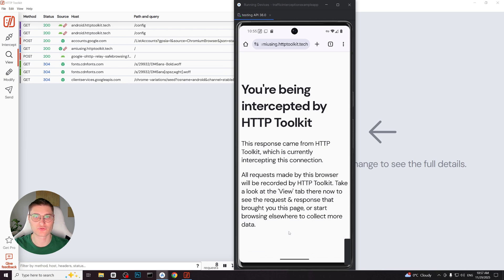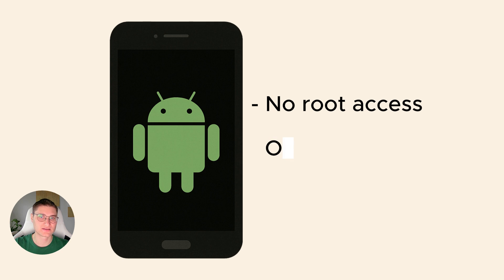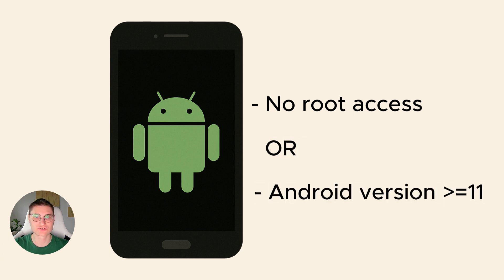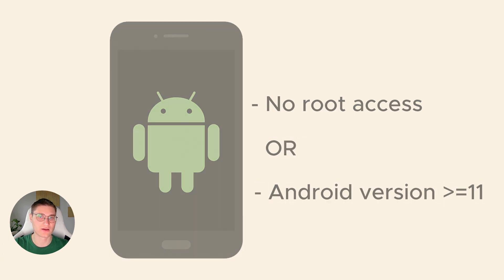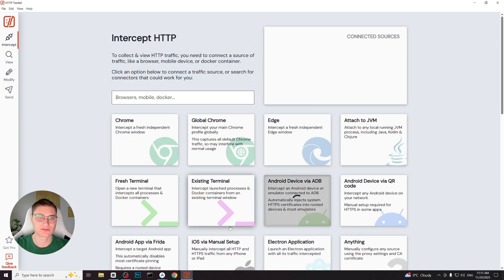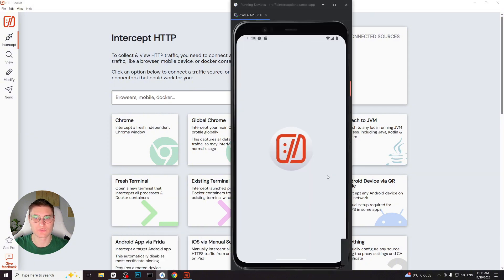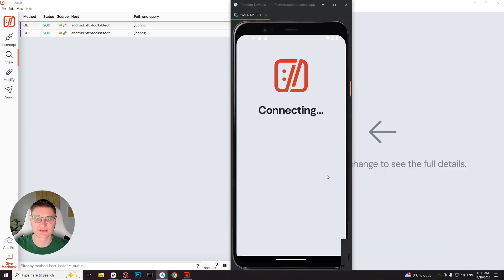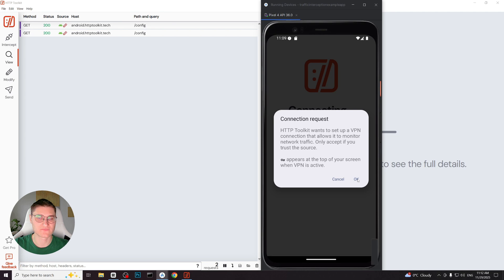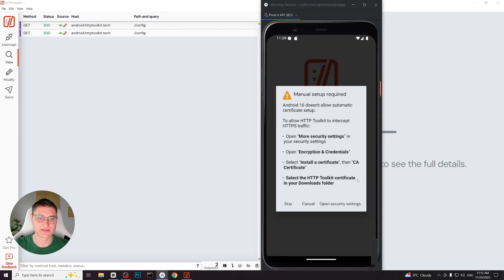Everything is actually handled automatically by HTTP Toolkit. Now let's consider the second scenario. Using non-rooted device or Android version 11 or higher. We start the same way. I click Android device via ADB and HTTP Toolkit, and the companion application installs on the device. And it is asking for a VPN permission. We allow that, but now we see something different.